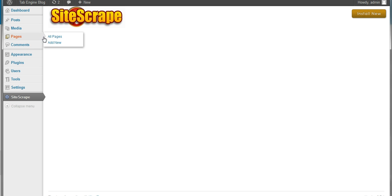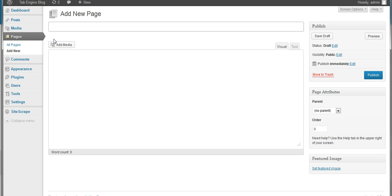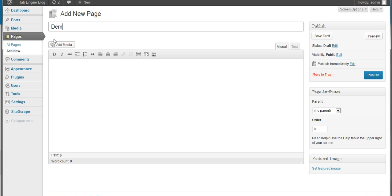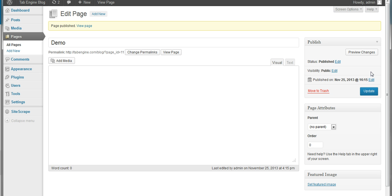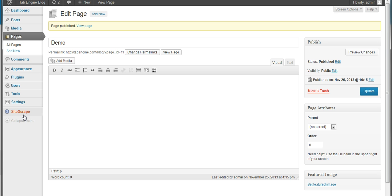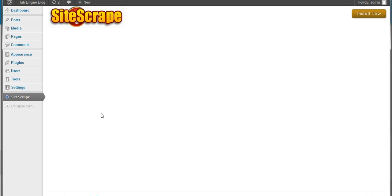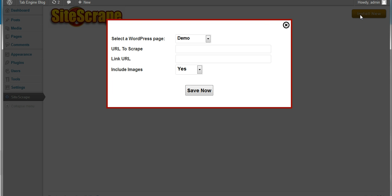So I'll go over here and I'll actually add a new page. And I'll just call it demo. And since we're going to attach the site scrape to it, we don't need to add any content. We just enter a page name and click the publish button. Now we'll go down here to the site scrape plugin. We'll click the install new button. And you can see it's going to ask us which WordPress page we want to attach this site scrape to. I'm going to select the demo page.